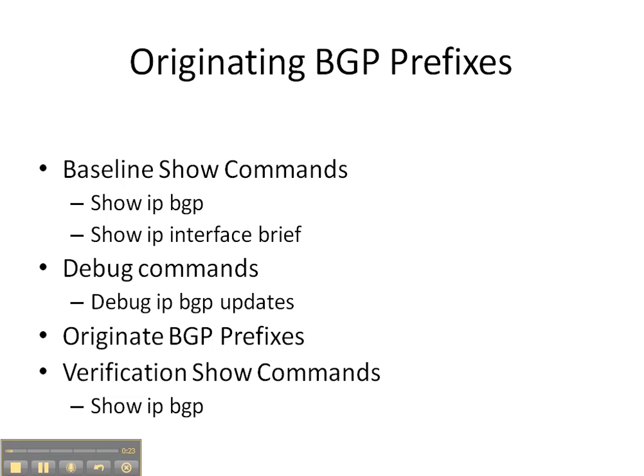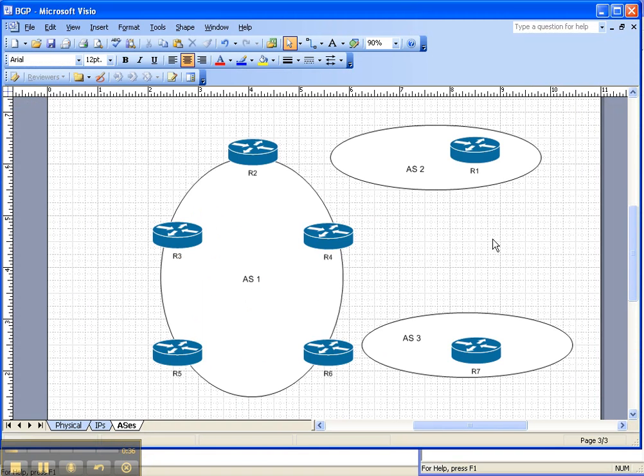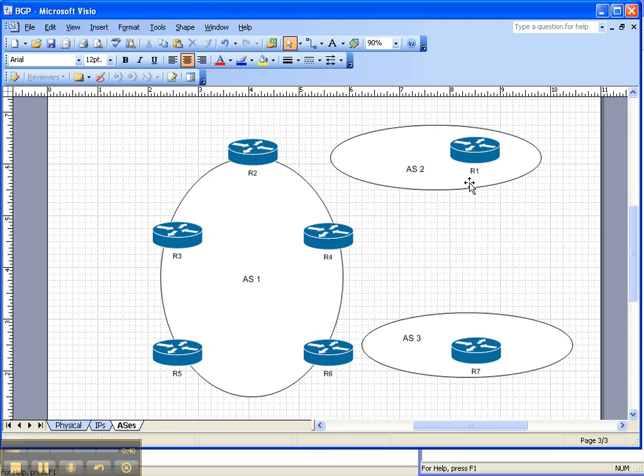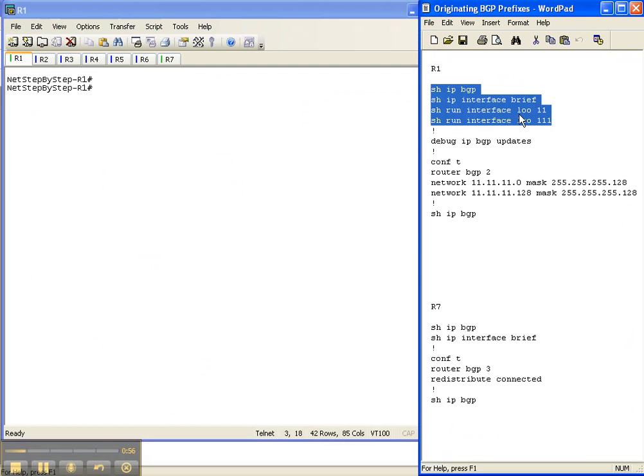Then we're going to finish up with the show IP BGP verification command to see how it differed from the baseline. Let's look at the network topology. We're going to originate BGP prefixes in autonomous system 2 on router 1 via the network command, and also originate BGP prefixes in autonomous system 3 on router 7 via the redistribute connected command. So let's get started.